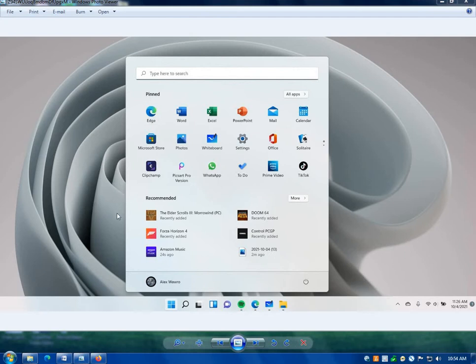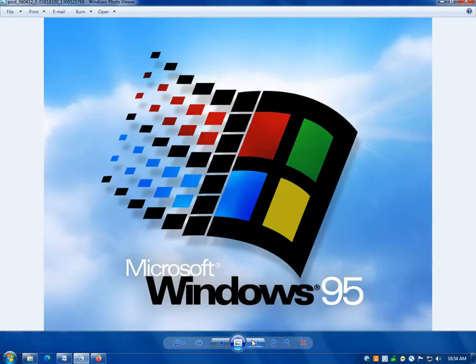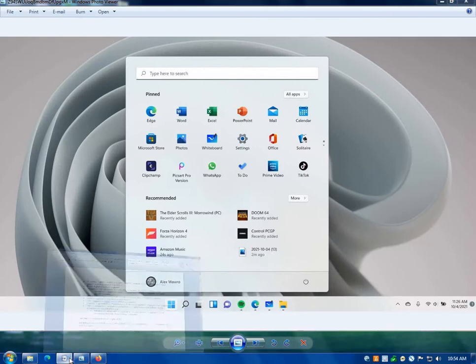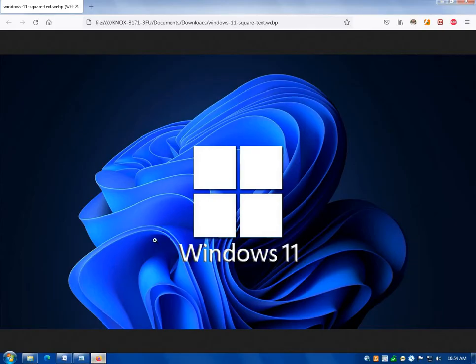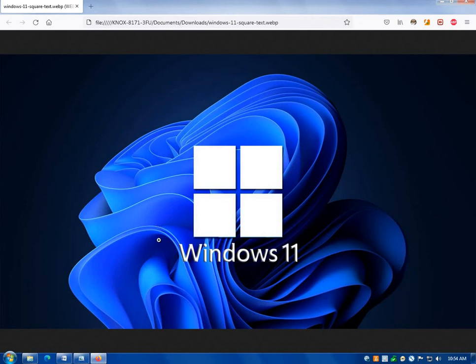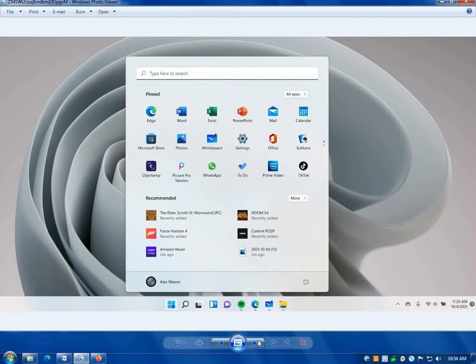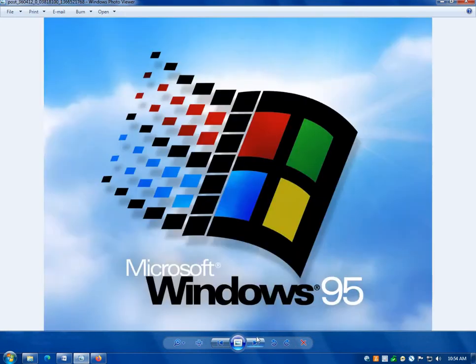And another thing, here's another thing that bothers me way more than it should, is the Windows 11 logo. So Microsoft, with the Windows 8 and Windows 10 logo, they took the color away first and made them just squares. This is the Windows 11 logo. I hate it. Just four white squares. They're all the same color. Why do they insist on making everything flat and colorless?